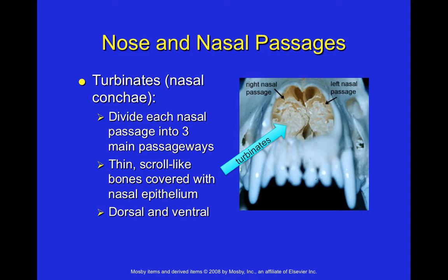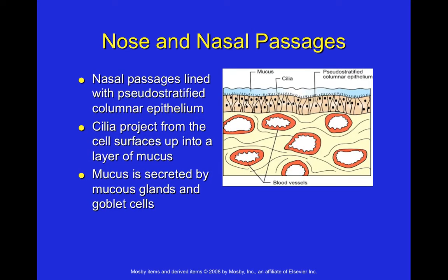Turbinates — also called nasal conchae — are tiny scroll-like bones visible in anatomy lab skulls. 'Scroll' refers to a continuous circular, rolled pattern, like rolling up a map. These paper-thin bones divide each nasal passage into three main passageways. They are covered with a very thin layer of epithelium — a mucous membrane type tissue — with turbinates present both dorsally and ventrally within the nasal passages.